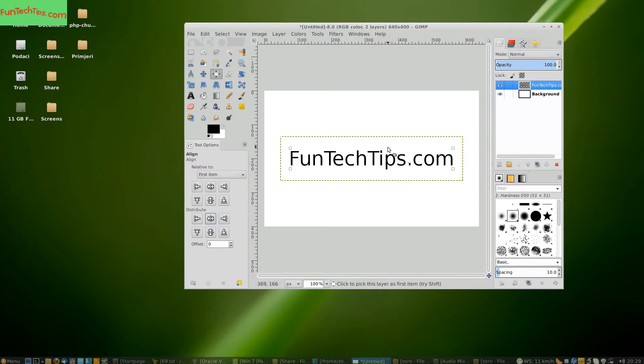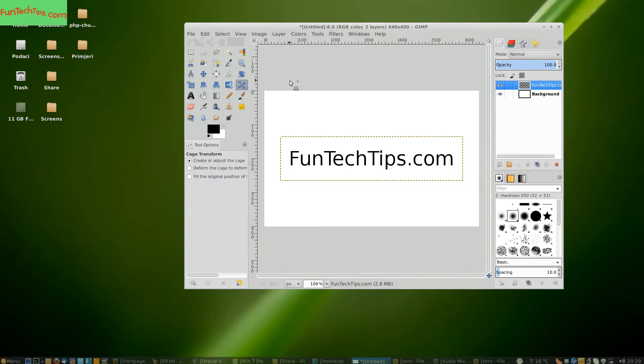Next we are going to draw out the cage with which we are going to warp the text.